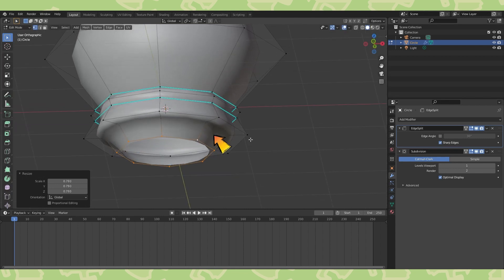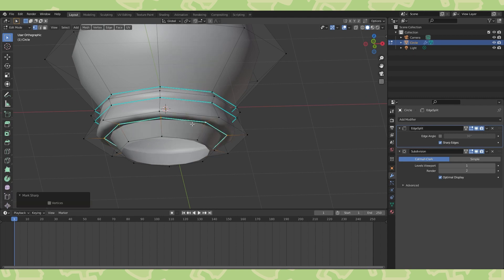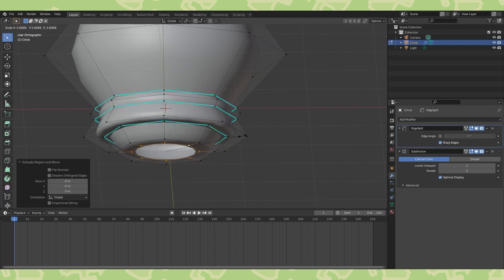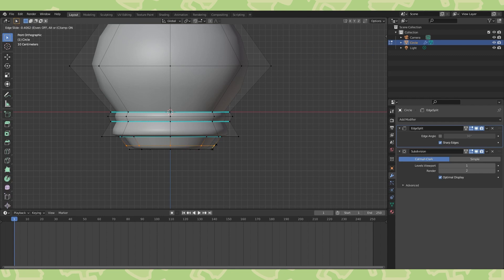Alt select this edge loop and mark it as sharp with control E. Finish the bottom part and add edge loops to get the bottom to curve how you want it to.